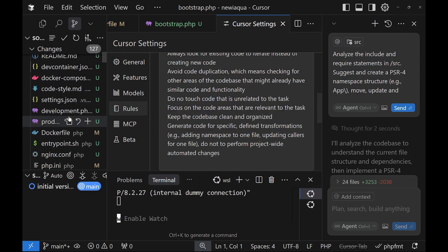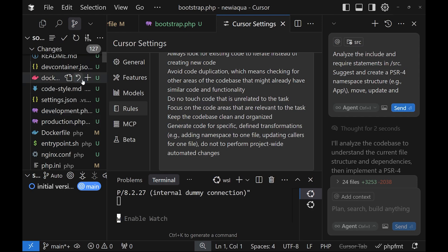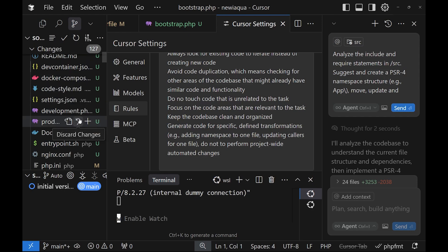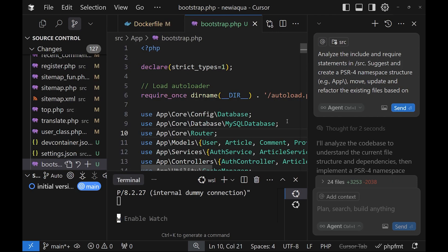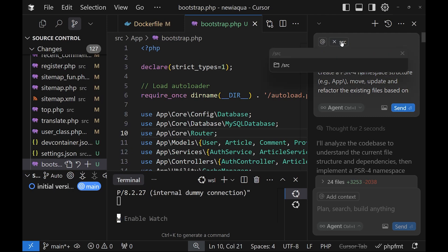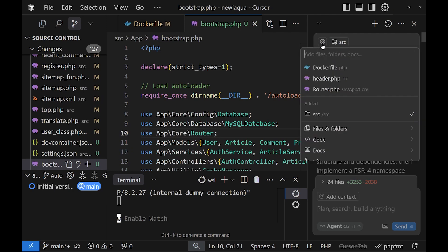And also to be able to revert or discard the previous version of the code if you don't like the changes. So this is a crucial step in the development. So once you have set up all those things, the next most important thing is to provide the proper context. So for example here in Cursor you can add the context with the add sign.